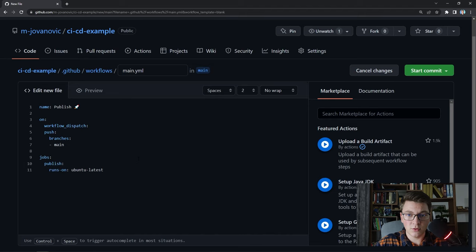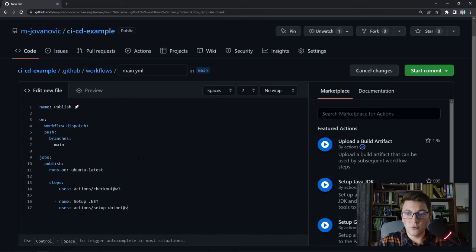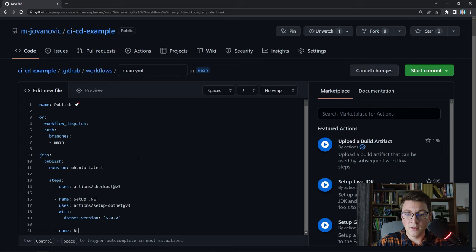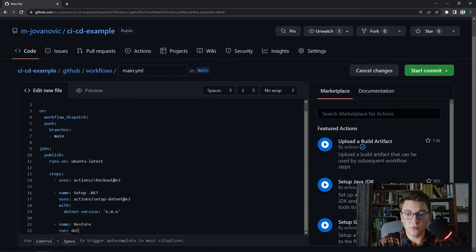Now I need to define a list of steps to get our application built and published to Azure. First I want to set up our .NET environment, so I'm going to add a step called setup .NET. It's going to use an existing Action — setup-dotnet — version 3, and I need to specify which .NET version I want to use. I'm going to say version 6.0.x where x is a wildcard resolving to the latest version. Now that we have our .NET version set up, we want to restore our application, so I'm going to create a restore step using the run argument to execute dotnet restore, specifying the path to our solution file: CurrentTimeService.sln.